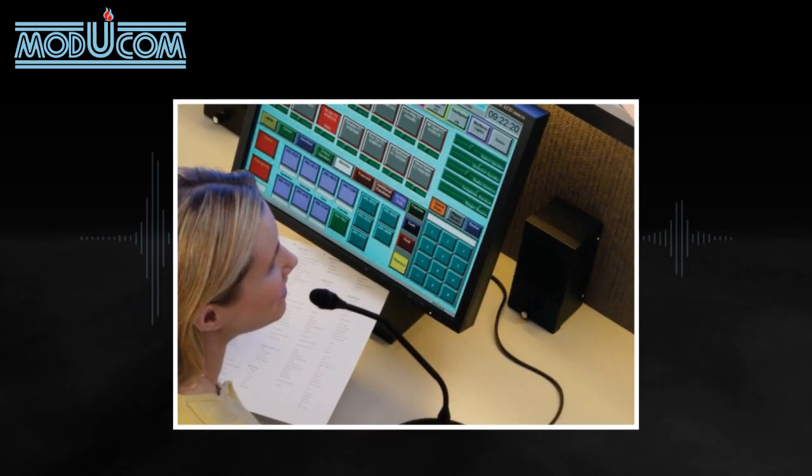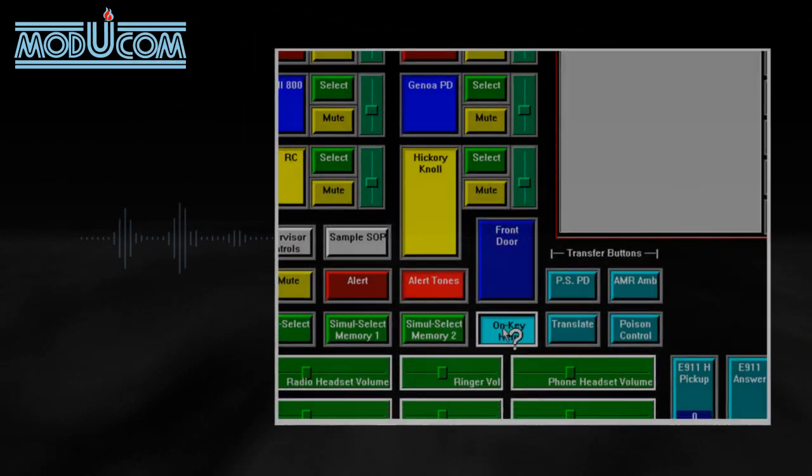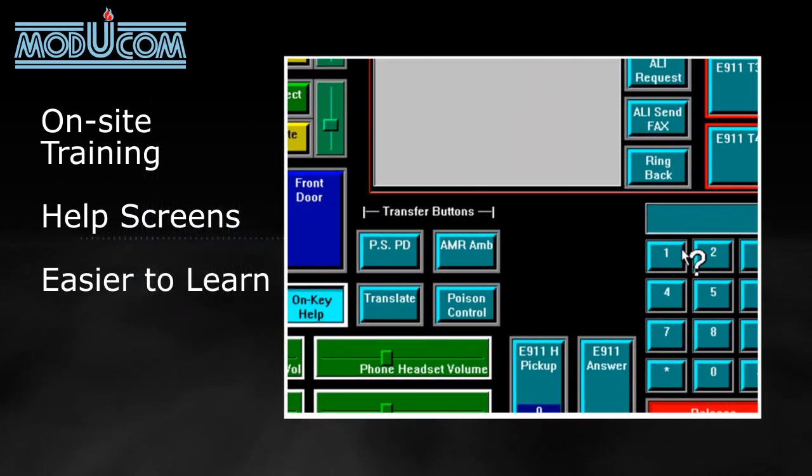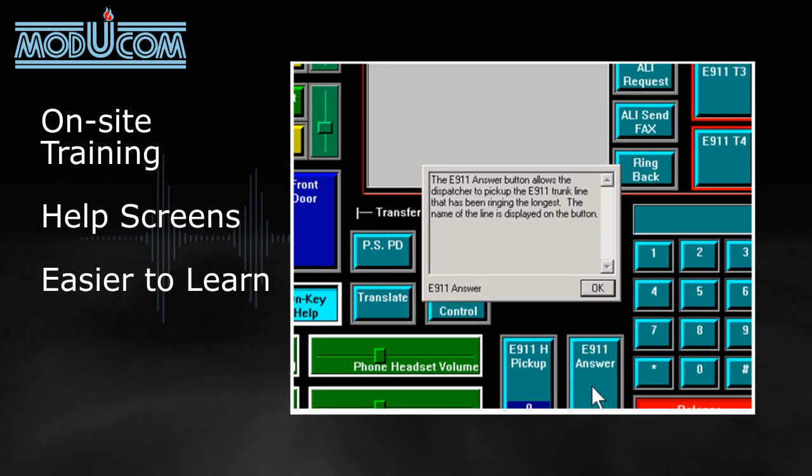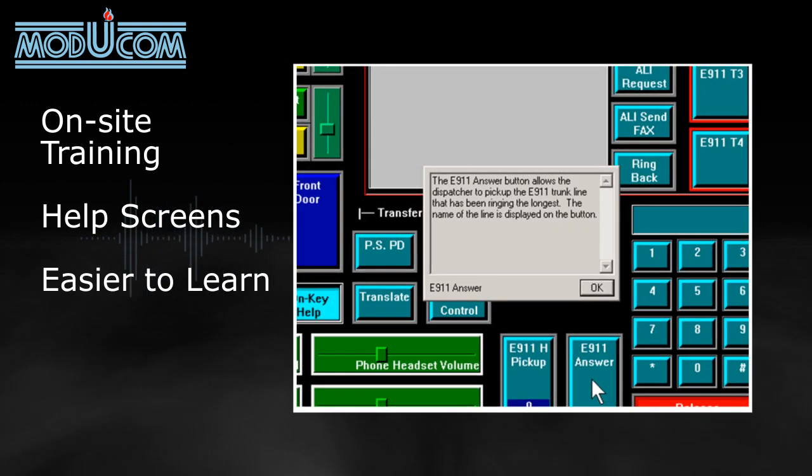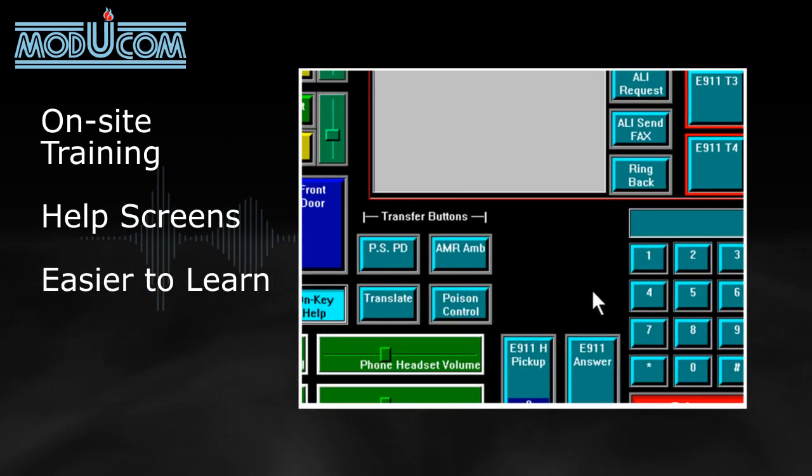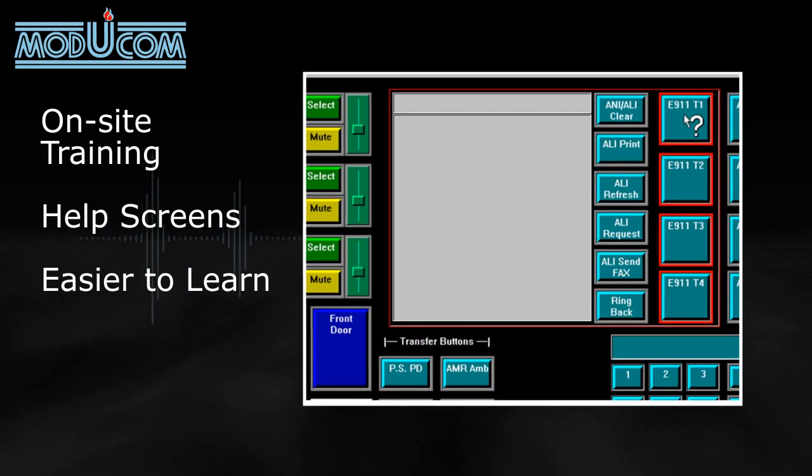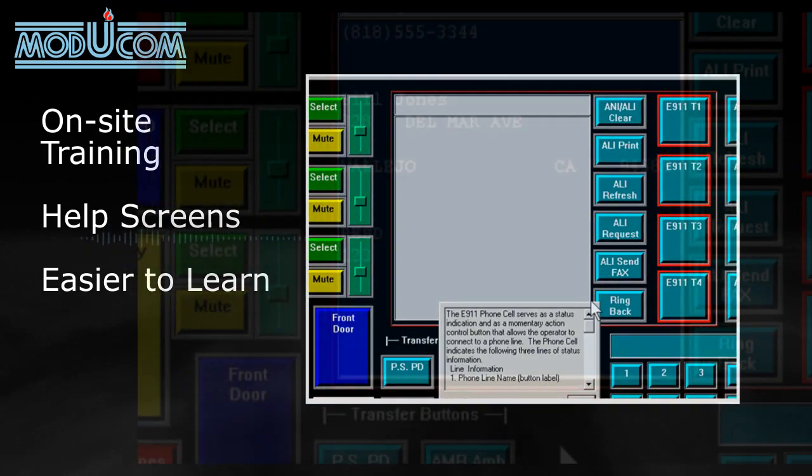The Ultracom IP screens are extremely user-friendly. Buttons are all in plain text, and screens can be tailored to any given dispatch operation. On-site training and help screens make the Ultracom system even easier to learn.